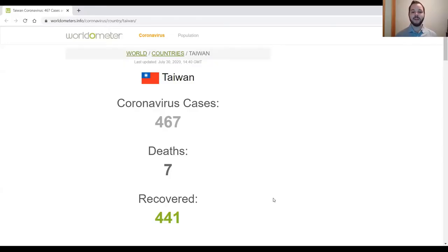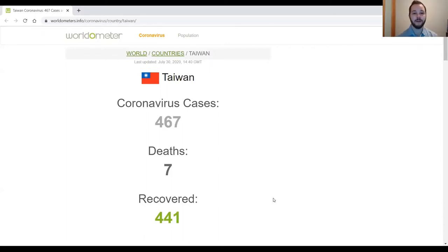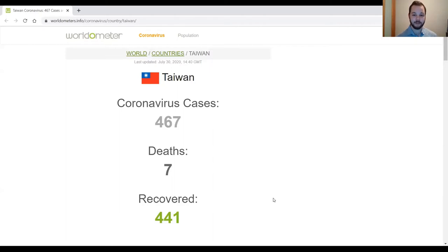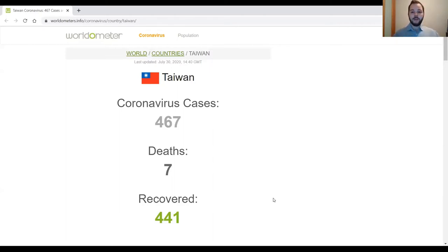Taiwan is a country that was expected to be one of the areas that were worst hit by the COVID-19 virus. However, they failed in these times with a total of only 467 confirmed cases and 7 deaths. So how did Taiwan manage to accomplish this?